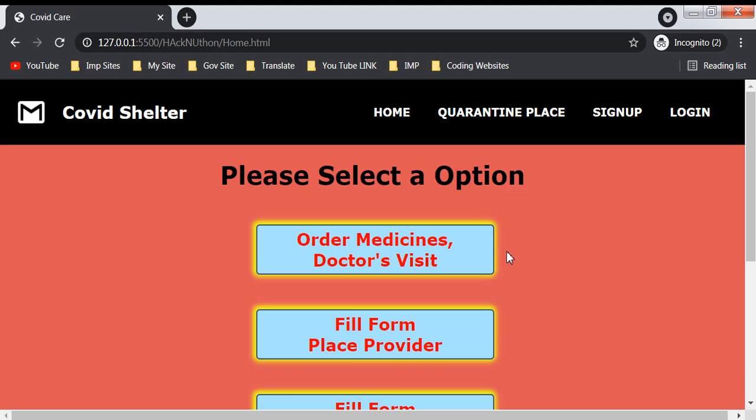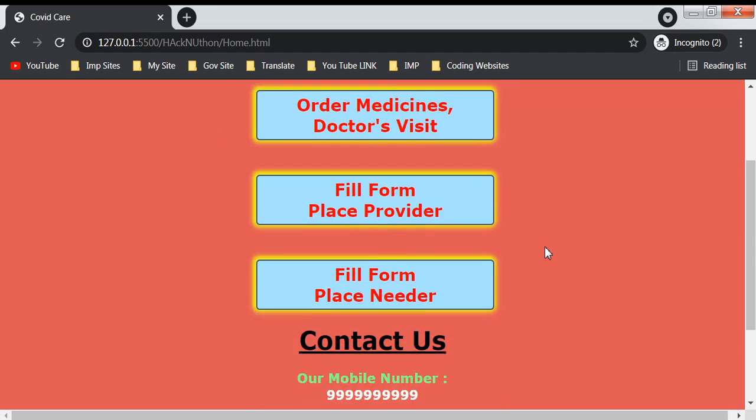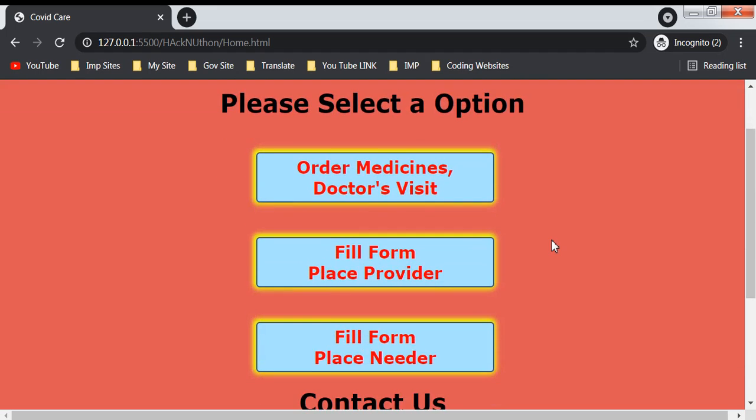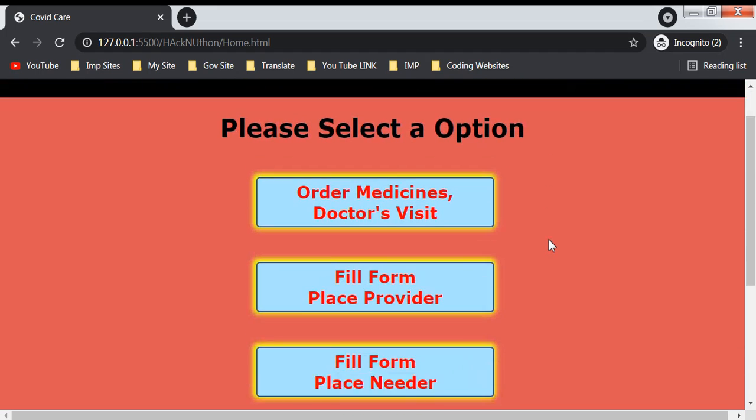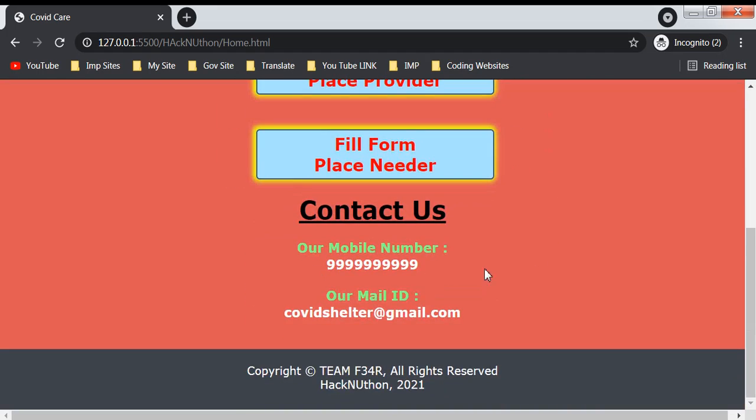You can post your information and photos, submit the form, and take a place for home quarantine. We made a simple website with a home page. On the home page we have a contact us section where our mobile number and email ID will be displayed, and we have six sections.